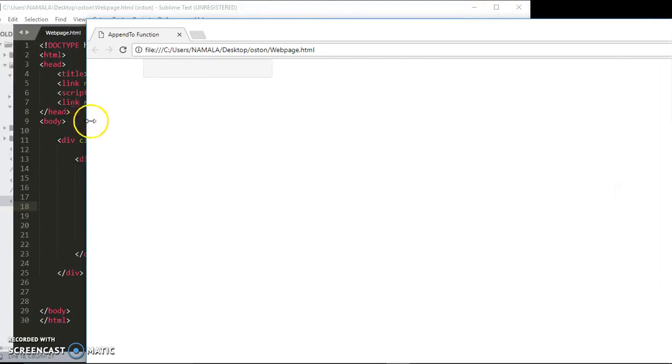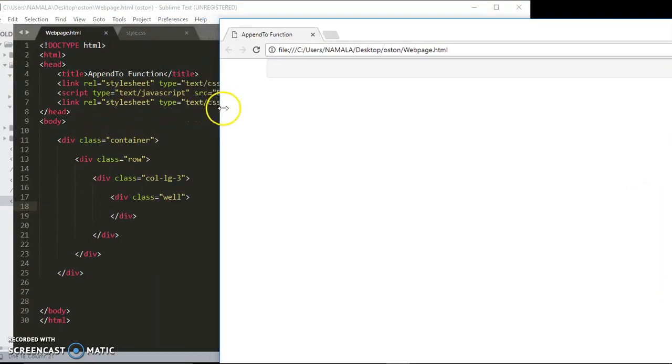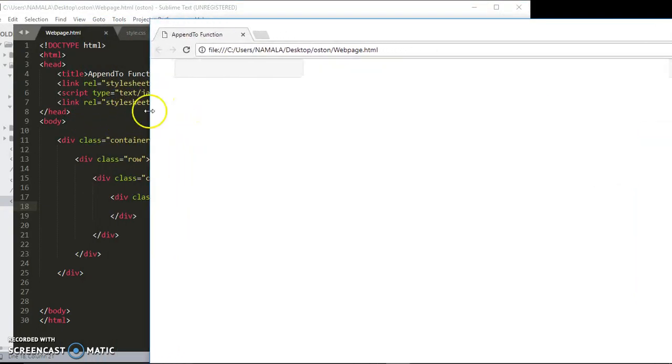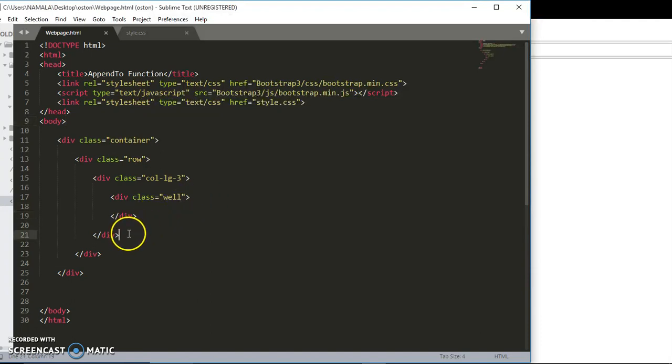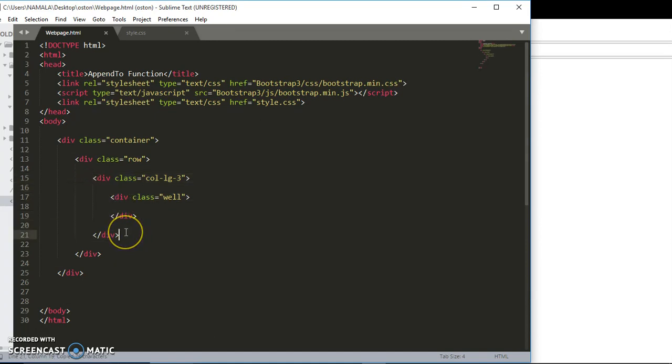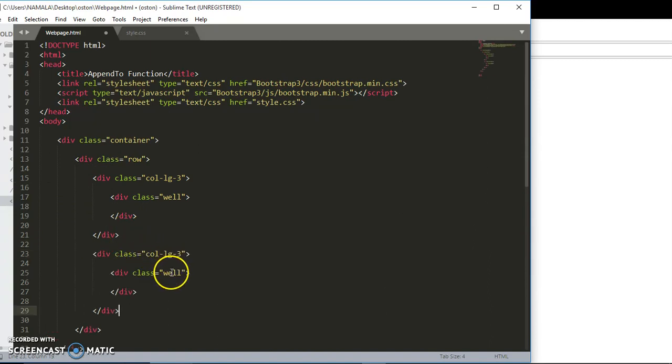So I want to create another div, another row, another column. I'm going to copy this, come down and put this as well too.